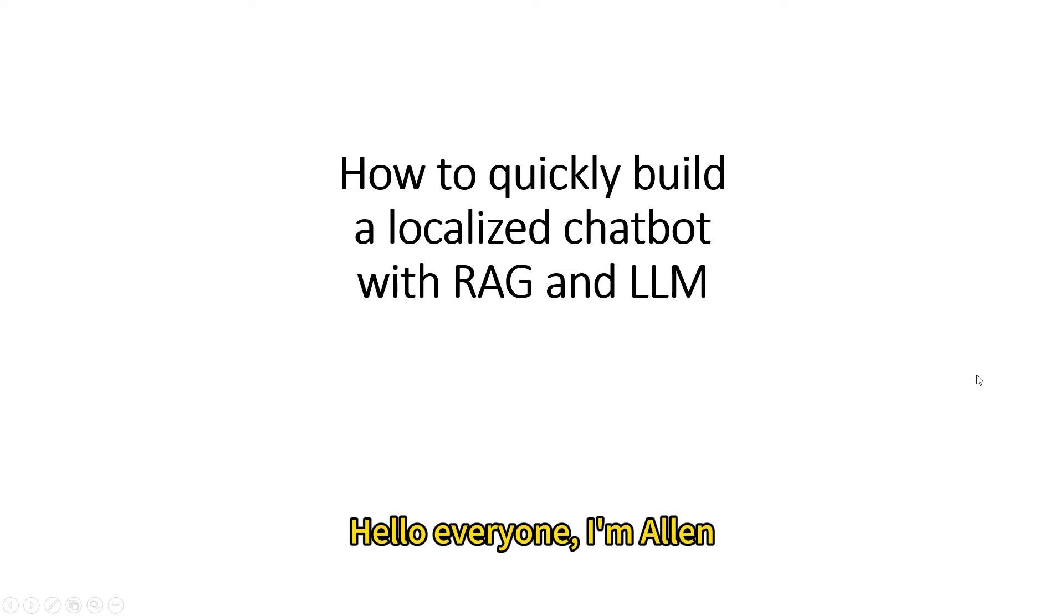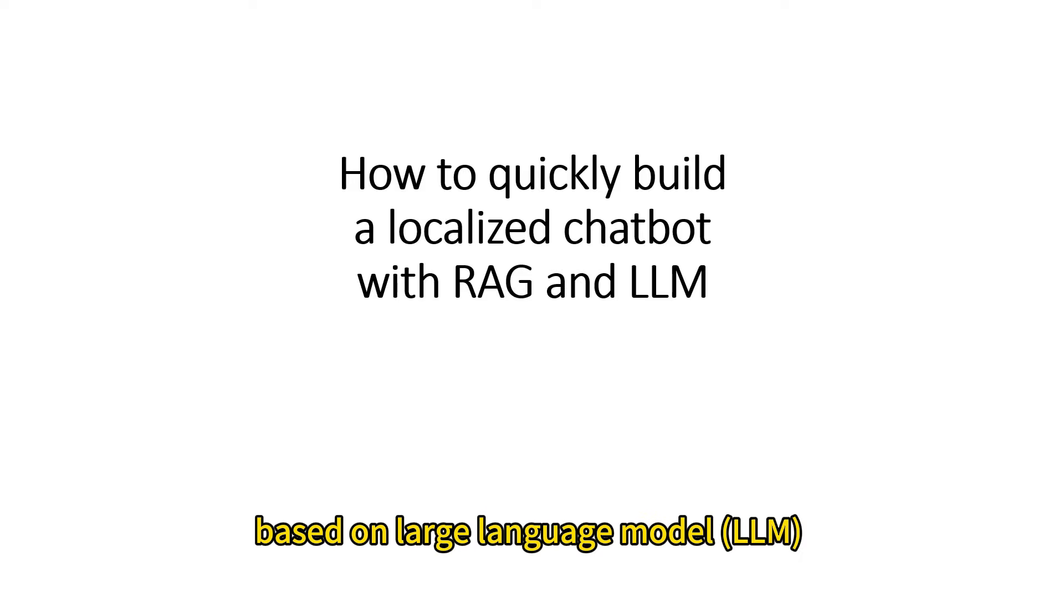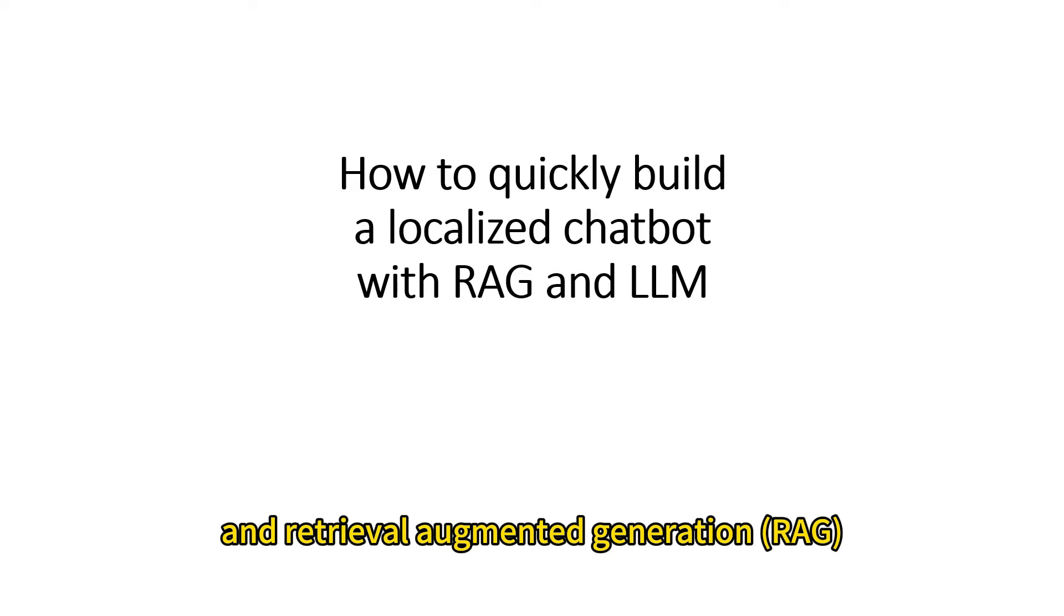Hello everyone, I'm Alan. Today, let's quickly build a local chatbot based on large language model and retrieval augmented generation.